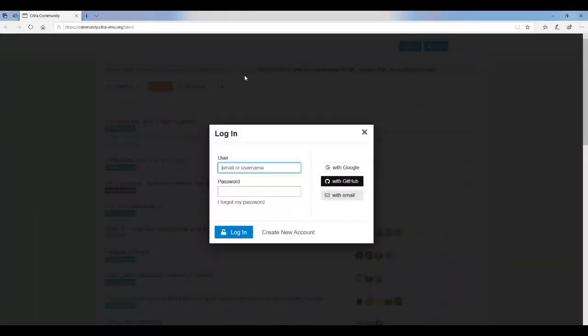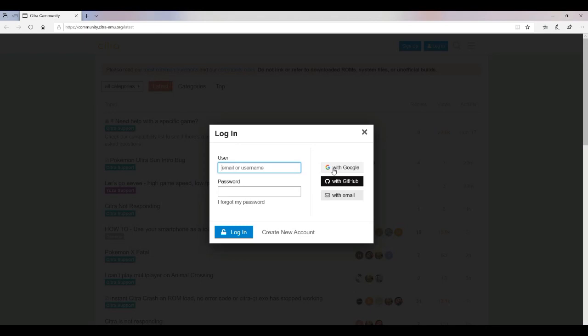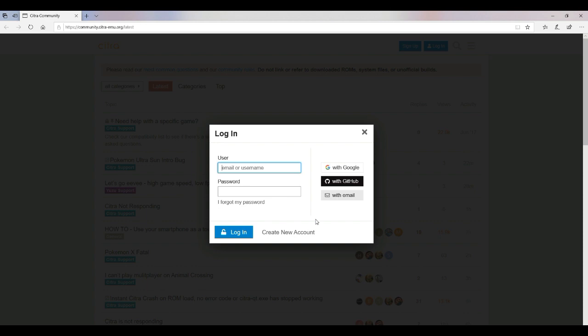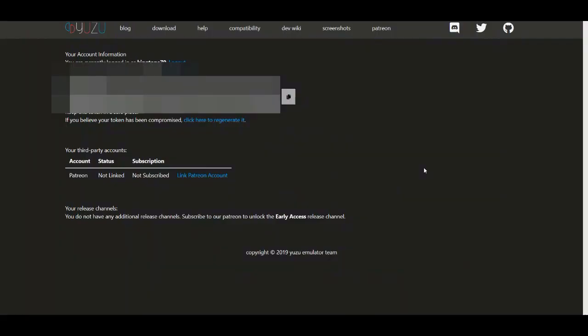So I'm going to make my account for the very first time. You can either sign it up with your Google account, your GitHub account, or you can use your email. So I'm going to set that up real quick. And when I get it all set up, I'm going to show you guys how to go on much further with certain things. I'll be back.